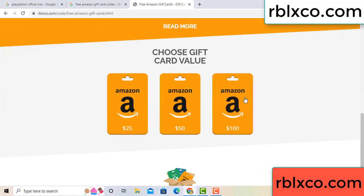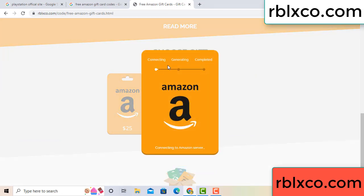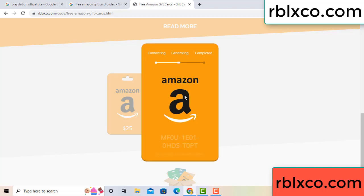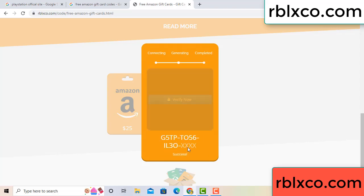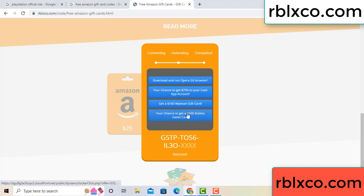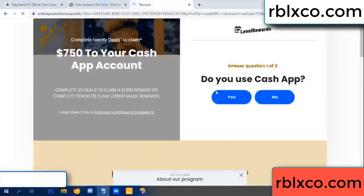Choose your value — got 100 dollar, click 100, continue generating, completing. This continue, generating, completing. This verification code — verify now. Roblox, Walmart — just 7500 dollar cash, click.